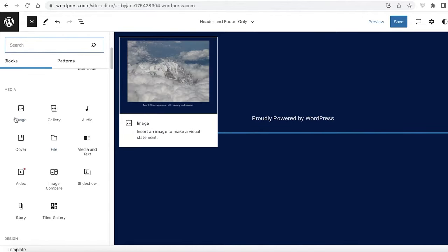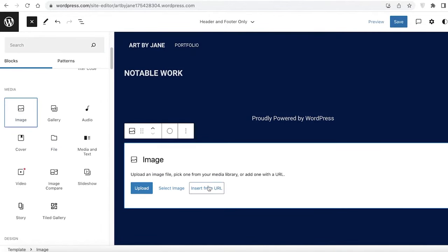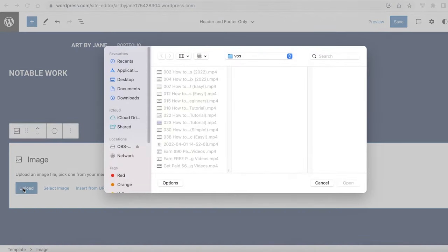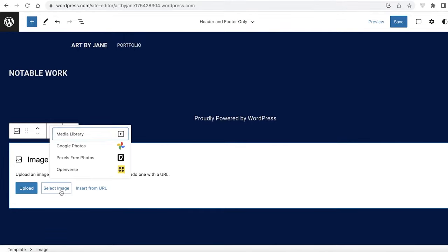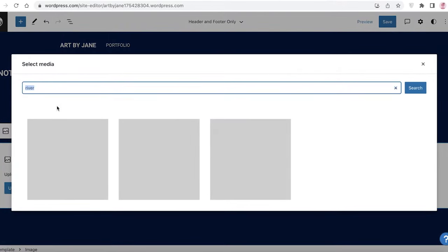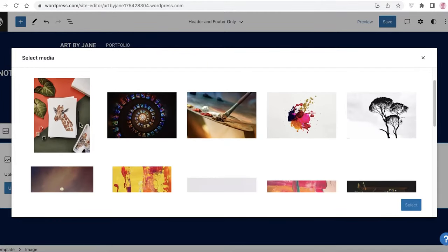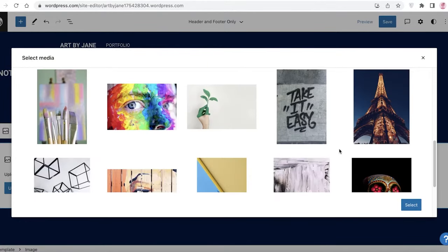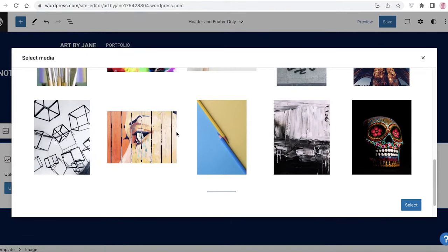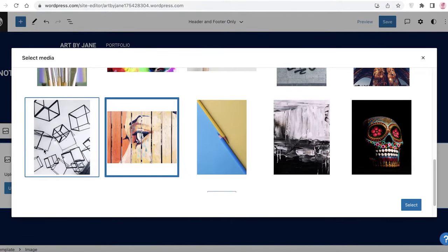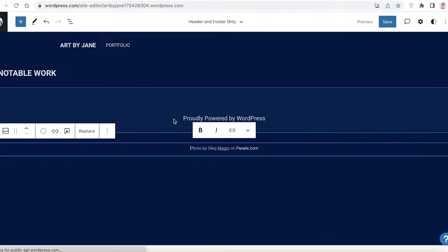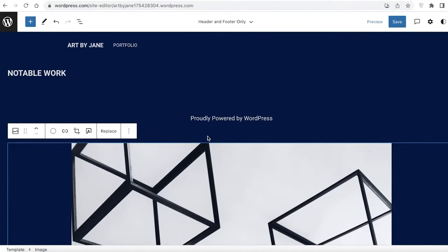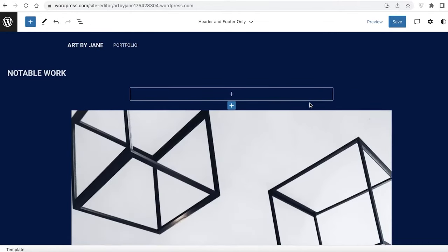Click 'Add,' scroll down, and click on 'Image.' Click 'Upload' to upload your own images, or click 'Select Image' and use Pexels free photos. I'm going to search for 'art' and use one of these images from there. Of course you'll upload your own artwork — I'm just using royalty-free images as an example of what your website will look like.